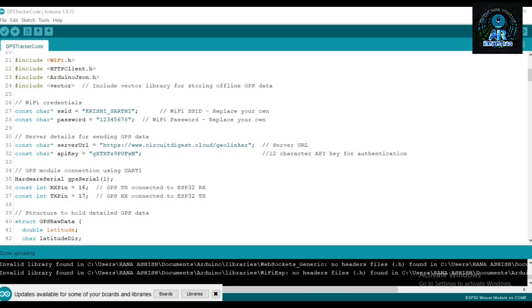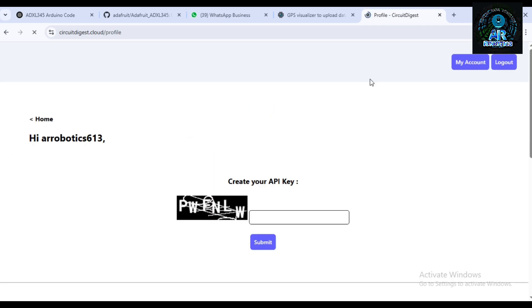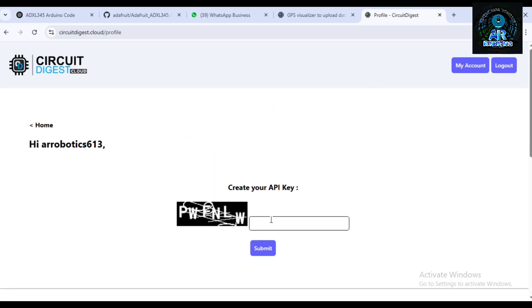This is the code of our project. I will give you the link in description which you can find on the official webpage of Circuit Digest. Now I go to my Circuit Digest cloud account, click on my account command. After filling this captcha, you can get an API key.